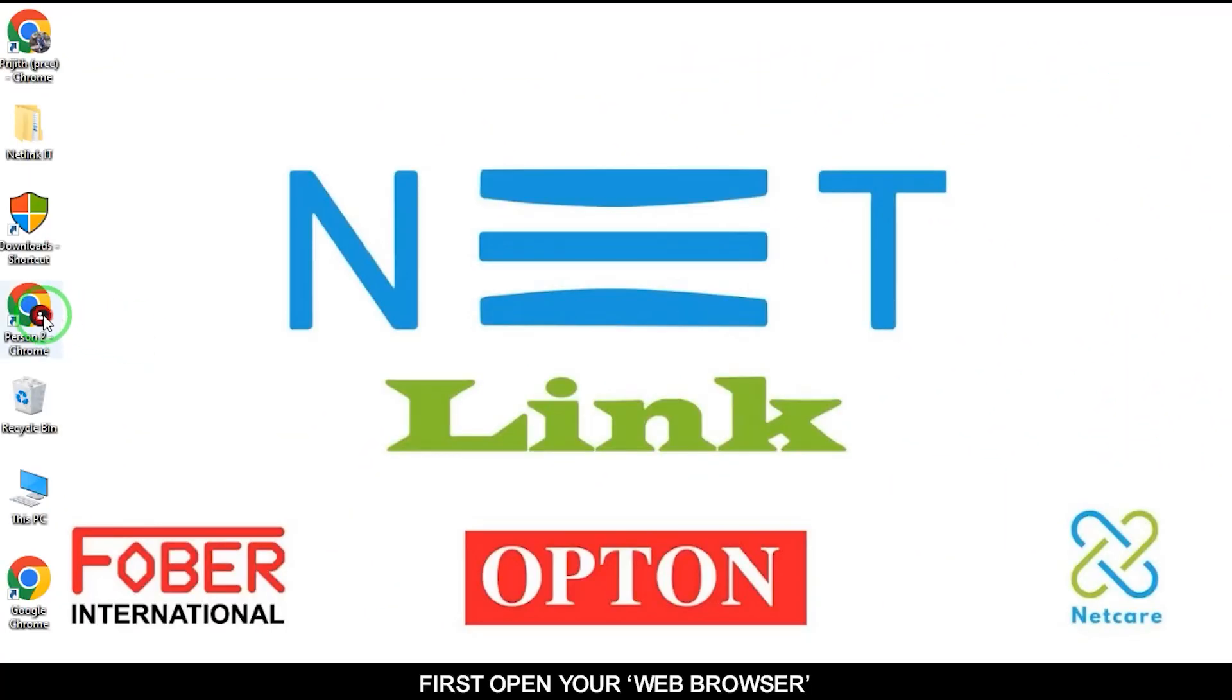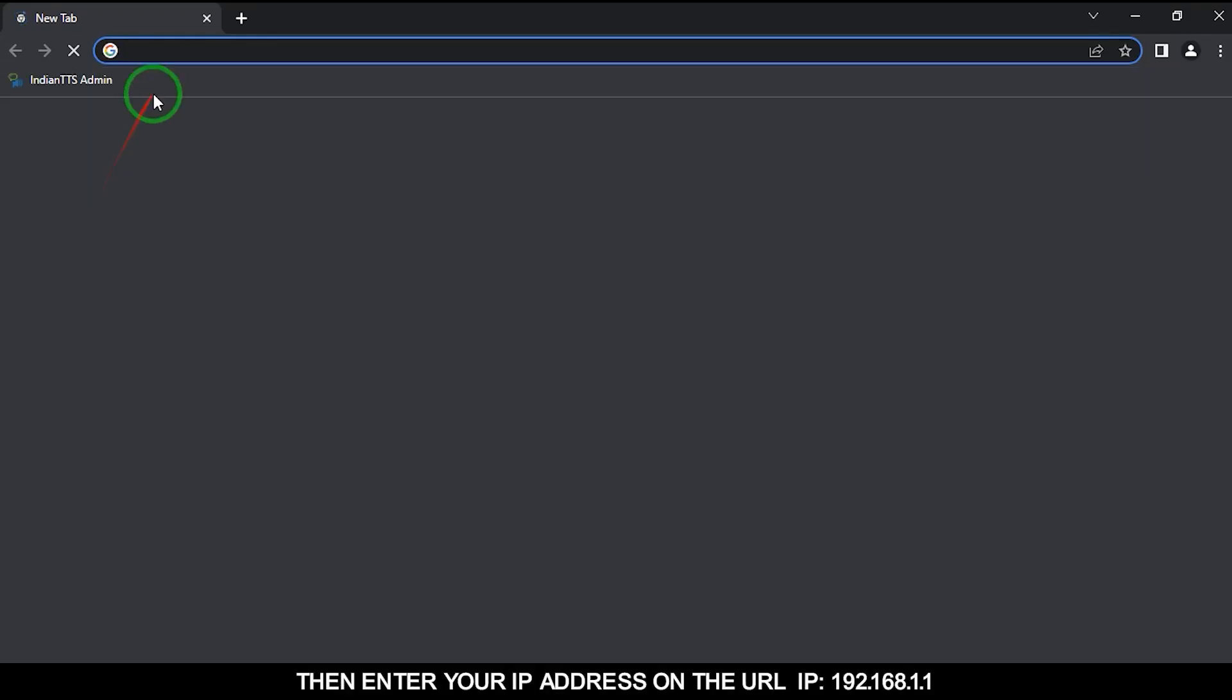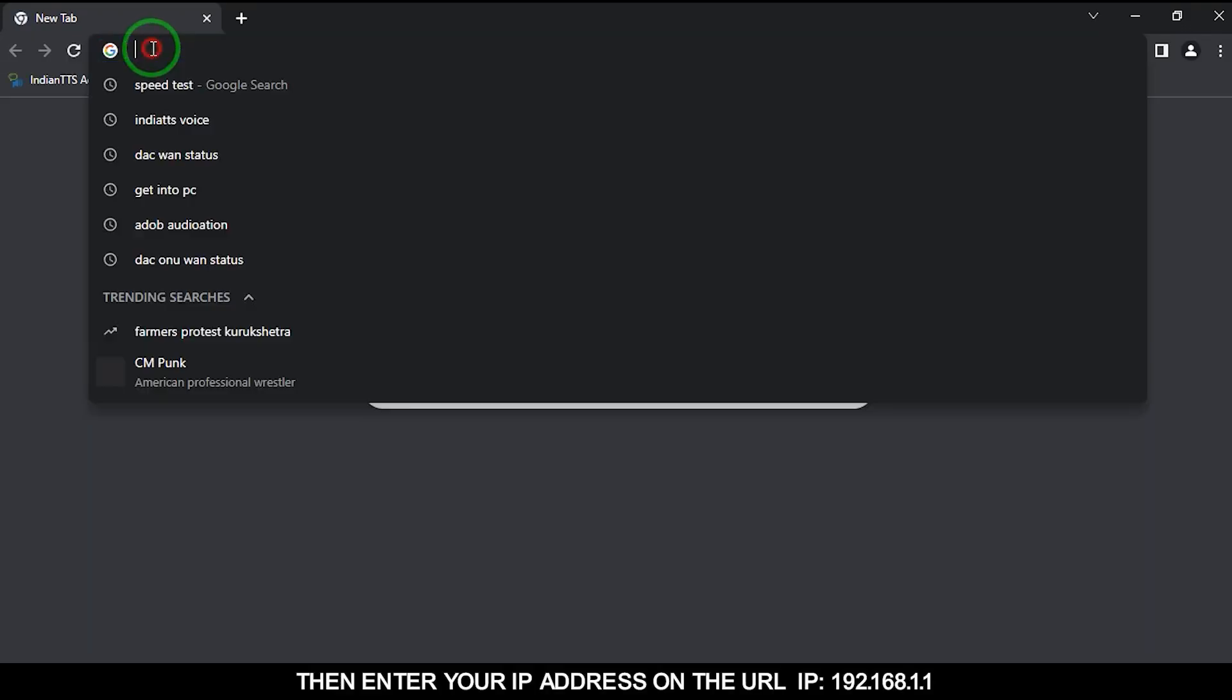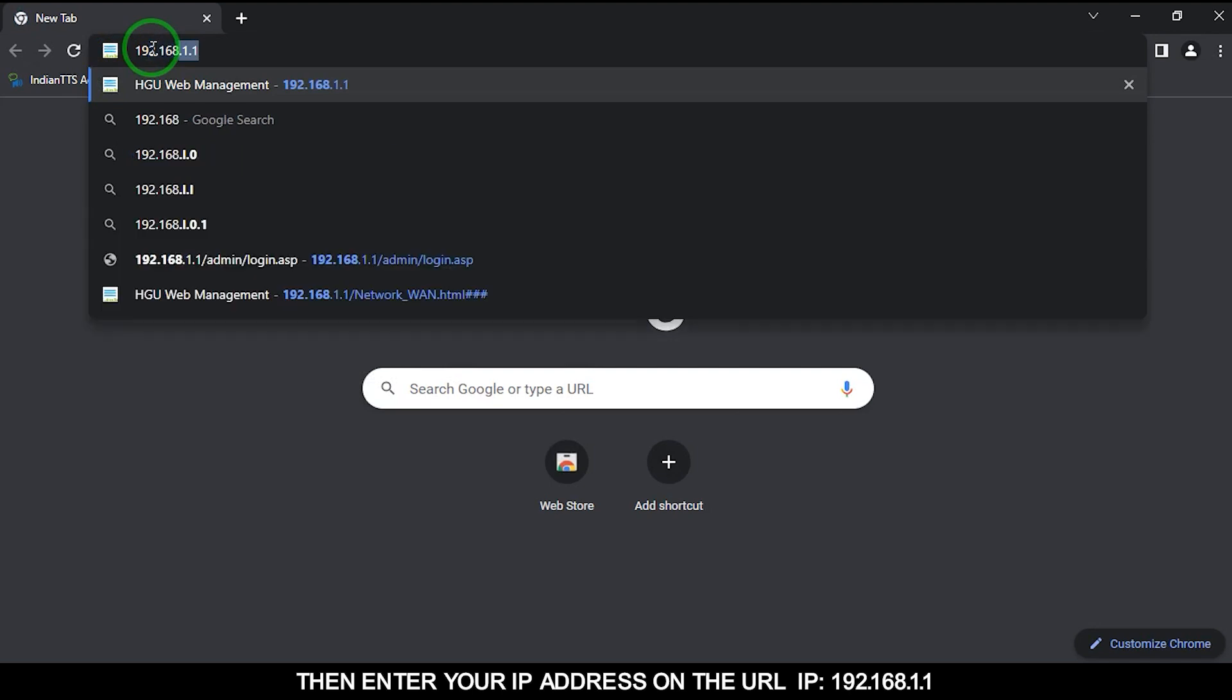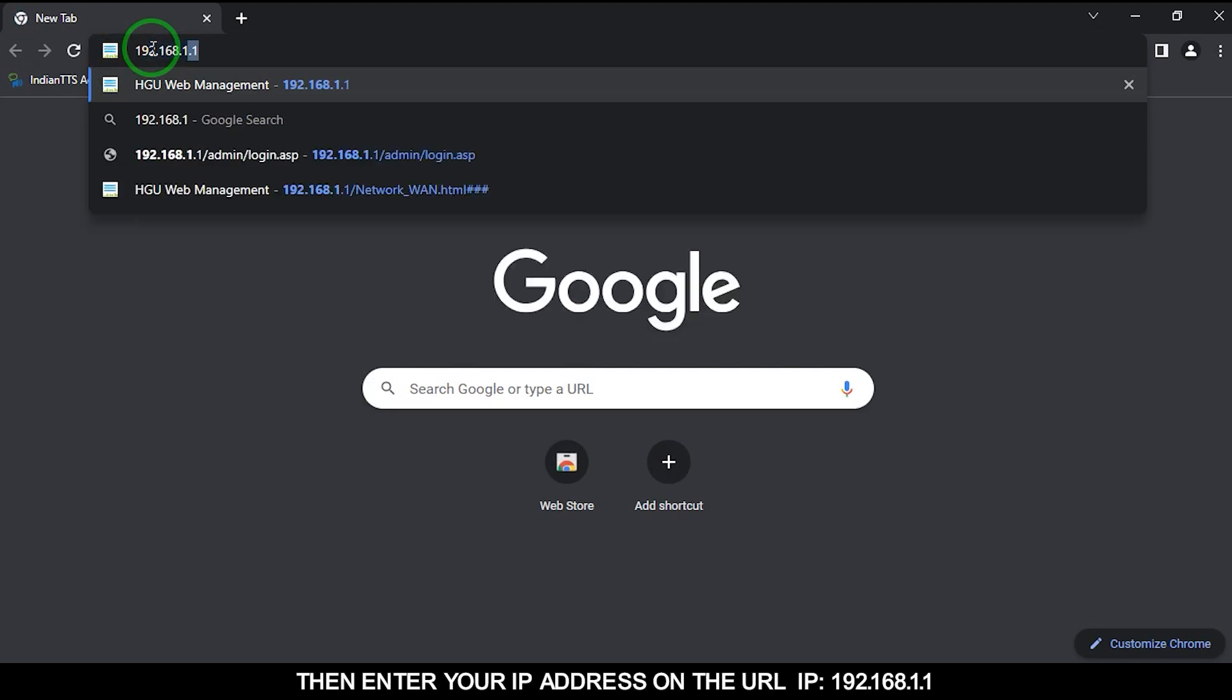First open your web browser. Then enter your IP address on the URL 192.168.1.1.